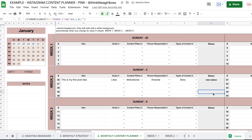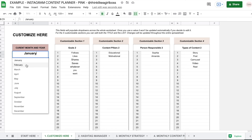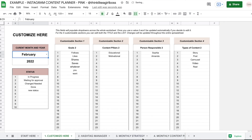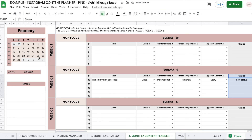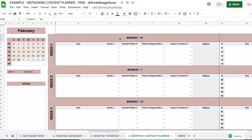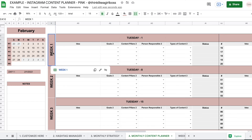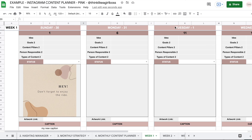So in this monthly content planner view, you're going to have full visibility of the status of every single one of your posts. Now the calendar changes automatically whenever you change the dates. So if I do February, then the calendar updates automatically and the days right here also update automatically. So you have Tuesday one, and they will also update right here — so you have Tuesday one.